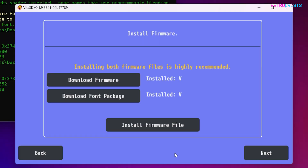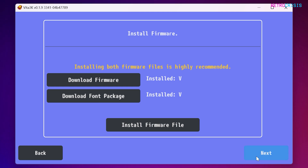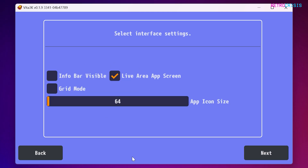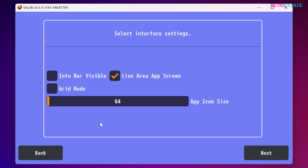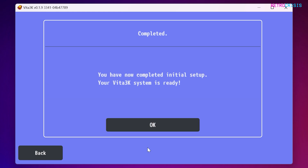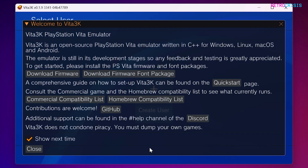That's both bits of firmware installed. Go to next and here you can select interface settings — you can choose whether the info bar is visible, activate or deactivate the live area app screen, and enable or disable grid mode. When you're done go next and we've completed the initial setup. Go to OK, and on the welcome screen I'm going to untick show next time so it won't pop up each time. Press close.